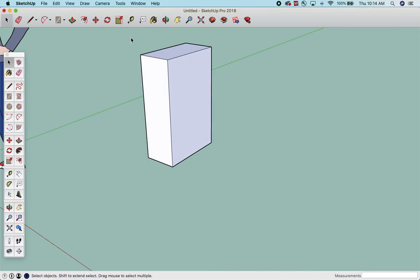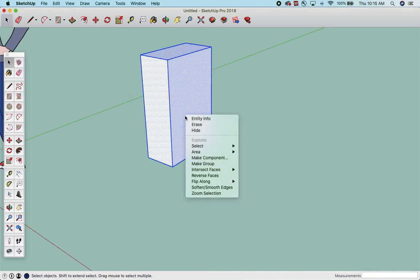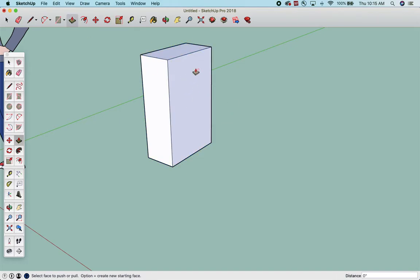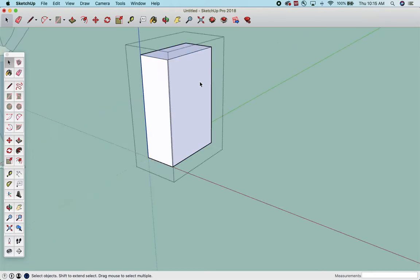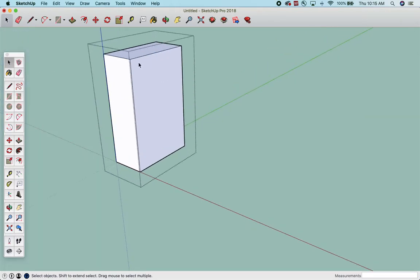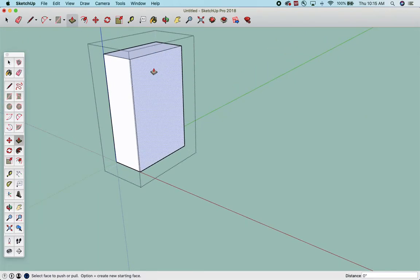I like to immediately group it. It's just good practice. Make group with a right-click. Two-finger click if you're using your trackpad. Okay, now I can't edit it. If I go to push-pull, nothing happens. I double-click it. Everything grays out. The world is gray. Okay, and now I can push-pull and edit.